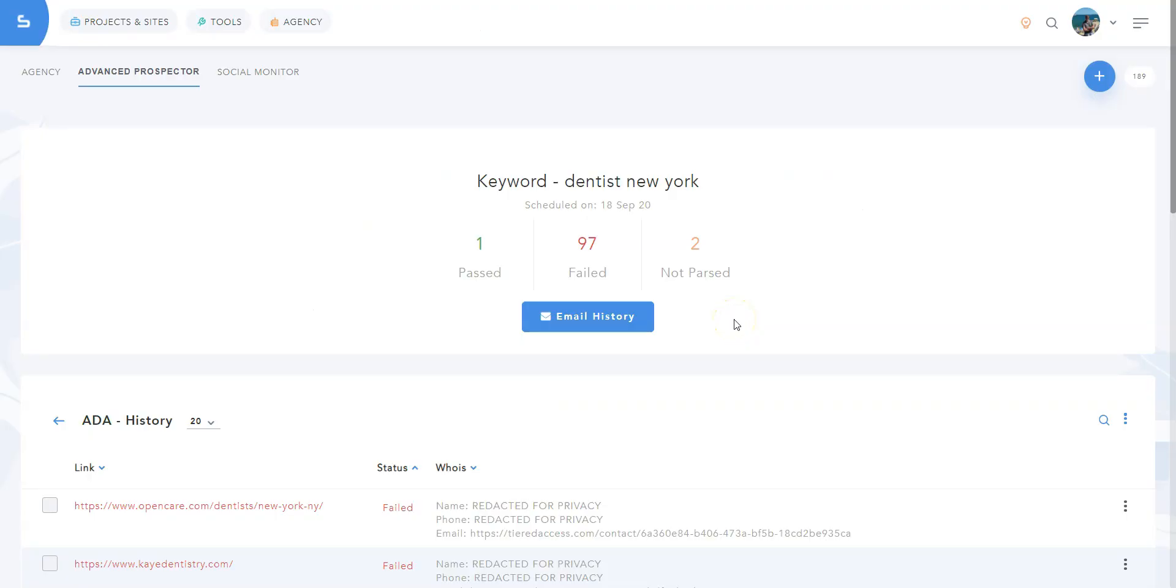Last but not least, you can access your email history from the results page to see who you contacted exactly, what emails they received and so on, to keep track of everything and make sure you are not missing any important information.